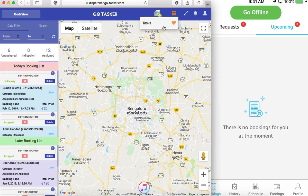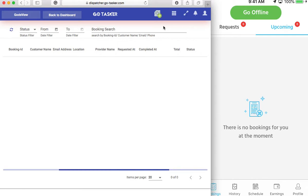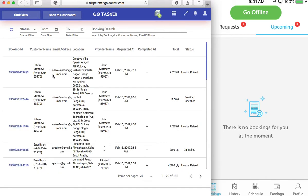Now if I go to the tasks here, you can see the status of my booking as completed. So Edwin Matthew — this was the details in word phrase — and that is the exact booking we did right now.